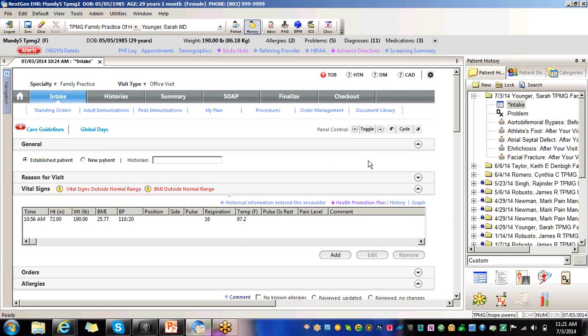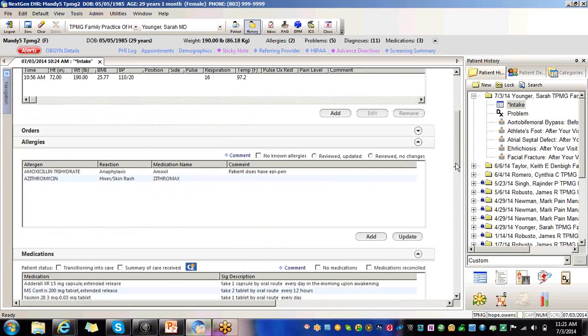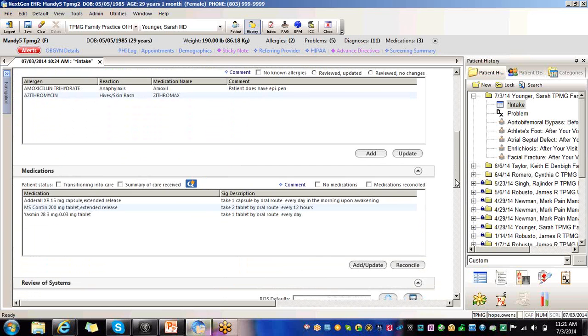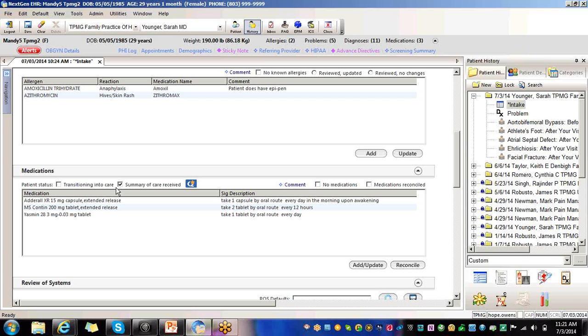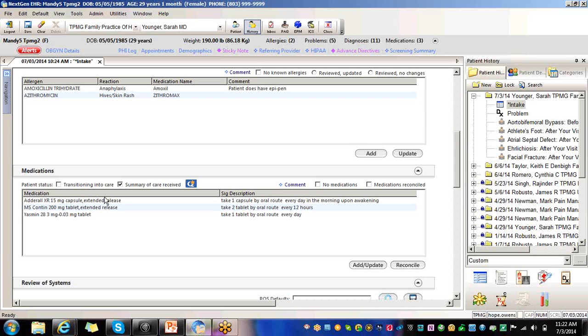So from the medication module, this is where you're going to document the summary of care received. So here you see right here, summary of care received, you would select that box. And this box will be checked on encounters for which your practice received a summary of care record for the patient from another provider. For example, you would check this box if a patient's referring doctor faxed records to your office.